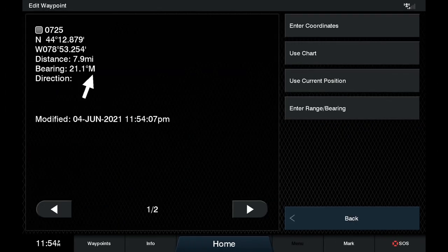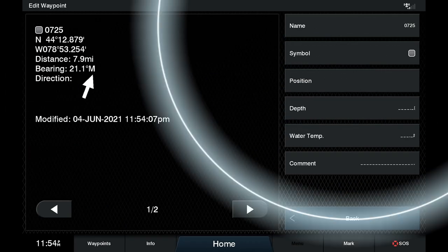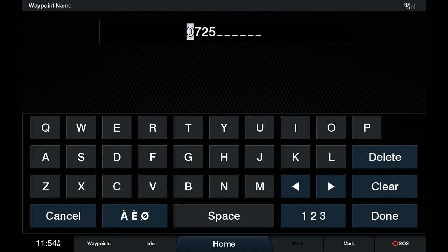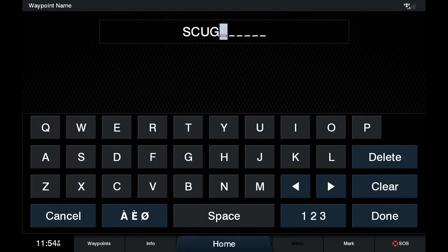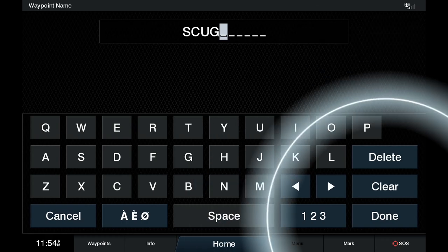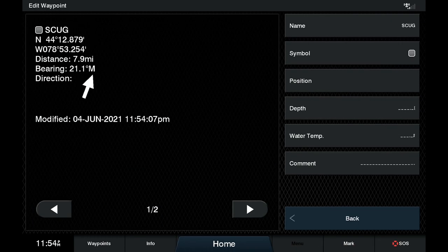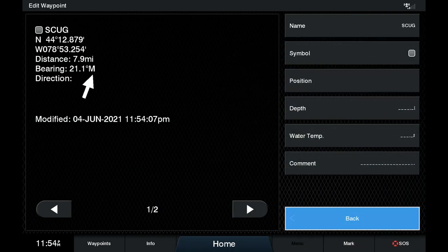You want to edit the name? Let's edit the name, we can do that. We'll call it SCU — S-C-U for a short form — G, just to get rid of those. SCUG. Like that. It's all the same.